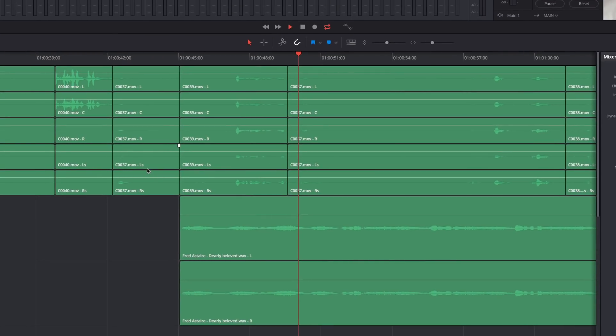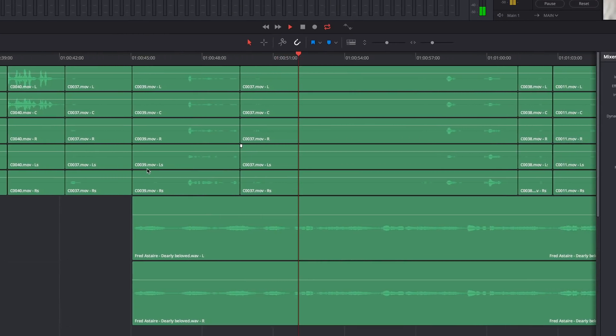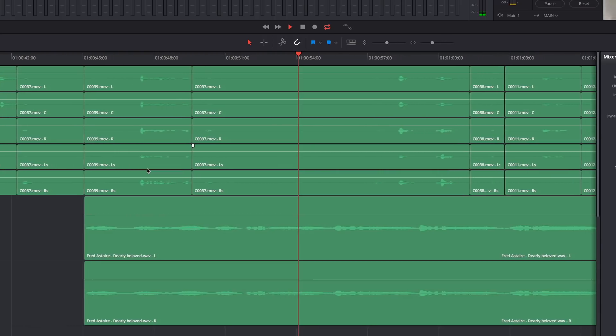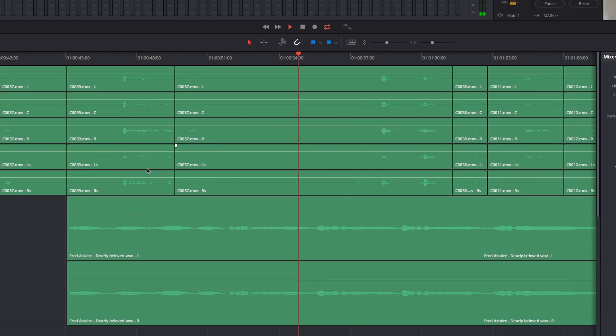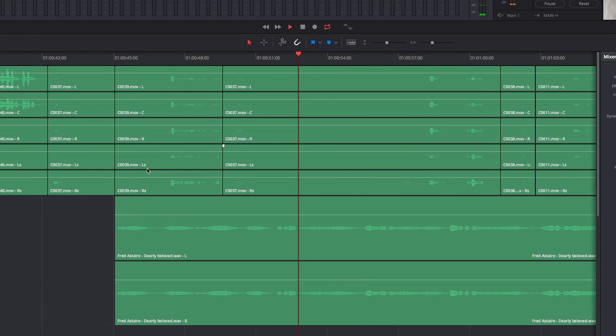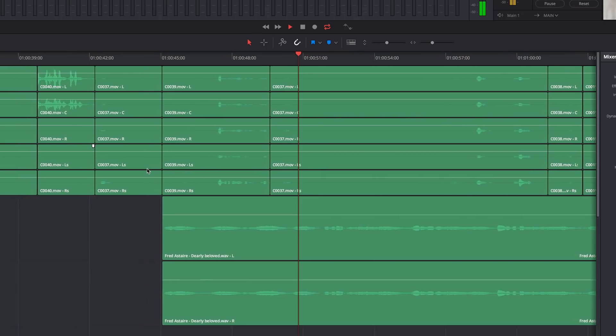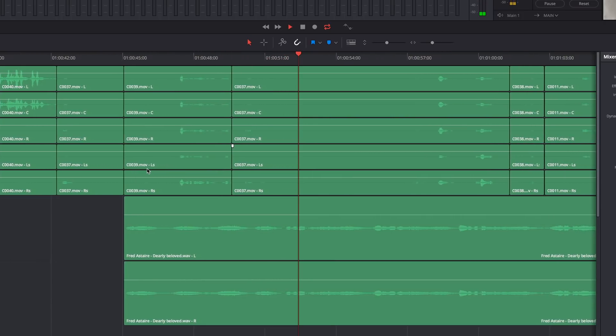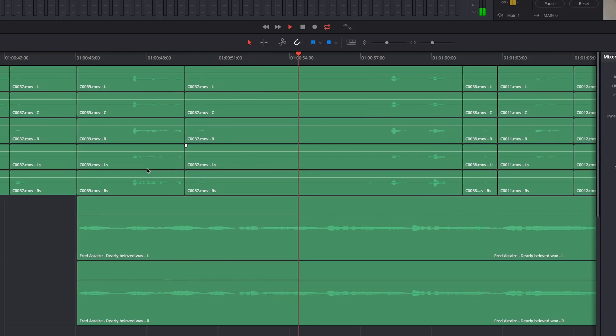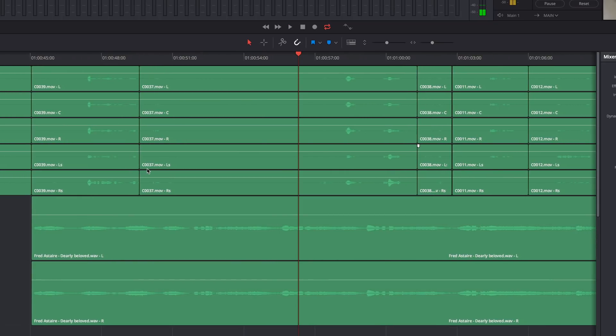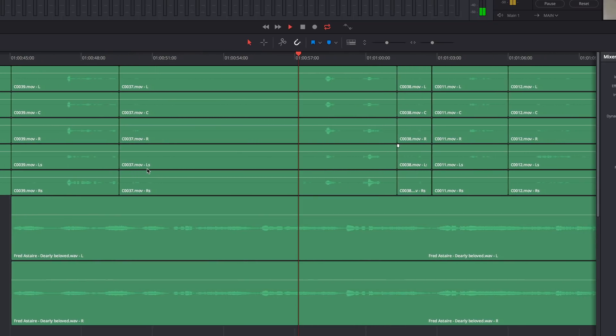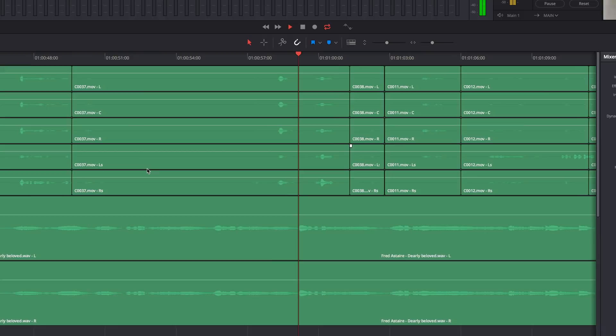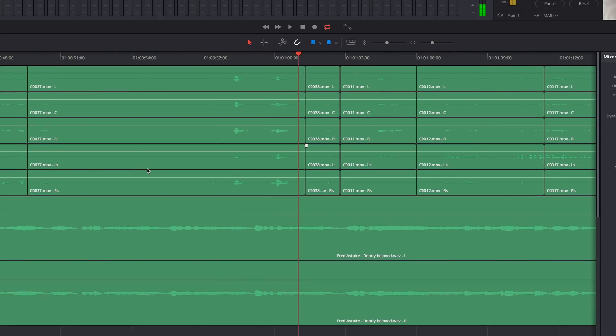but now if I use J.K.L. to play through my project, I can see that I have the ability to have the timeline and all of its attendant tracks scrolling smoothly underneath the playhead.